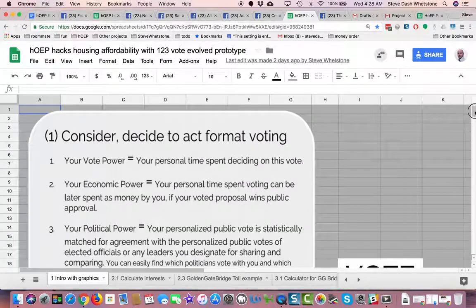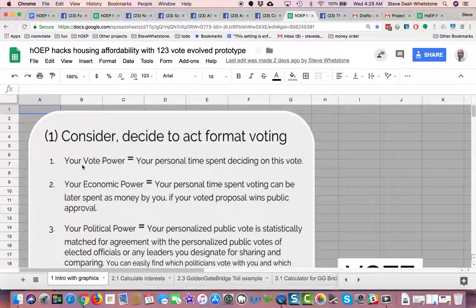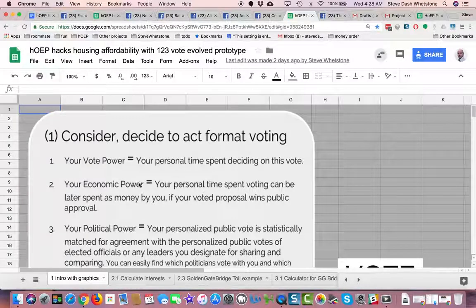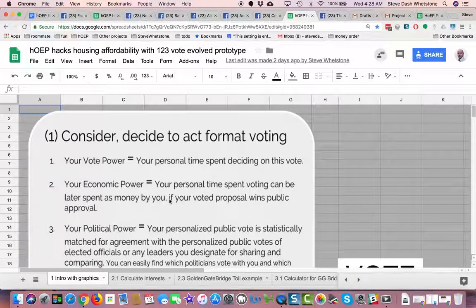Consider the Decide to Act Format Voting. First, your vote power equals your personal time spent deciding on this vote. Second, your economic power equals your personal time spent voting, which can be later spent as money by you if your voted proposal wins public approval.